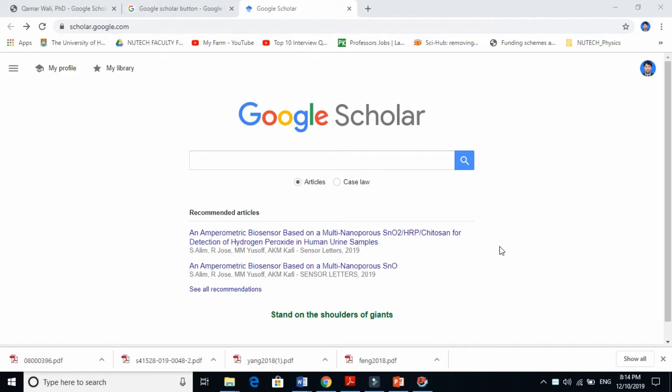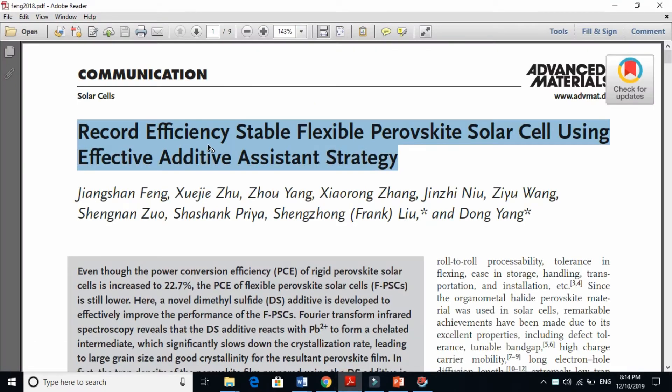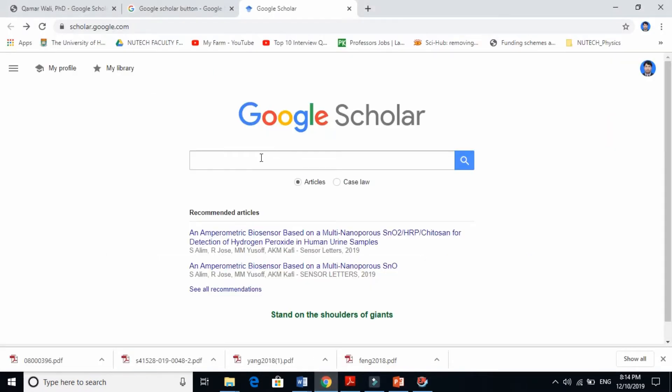How to download references and citations using Google Scholar. The important thing is, for example, if I want to take the reference of this paper, I will copy the title.